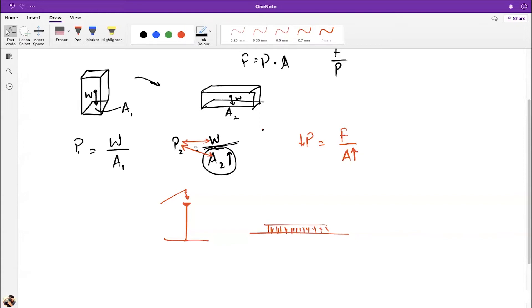Shoes with heels should not be worn on soft soil because the heel's small area creates high pressure and sinks in. Wearing heels for a long time is painful because your weight is distributed over a very small area. Interestingly, heels were originally invented for men.